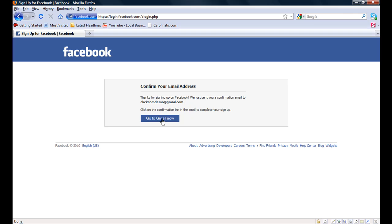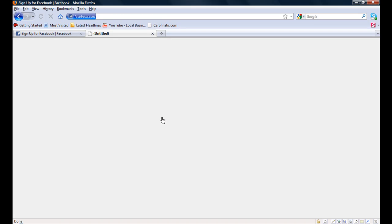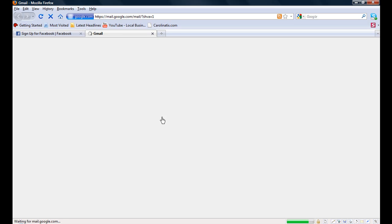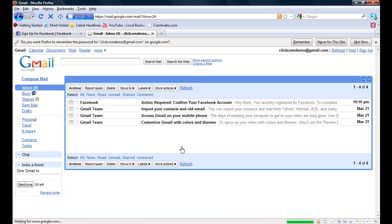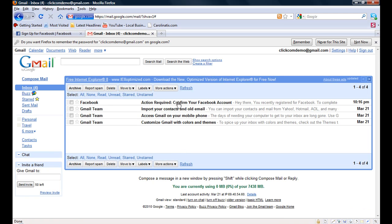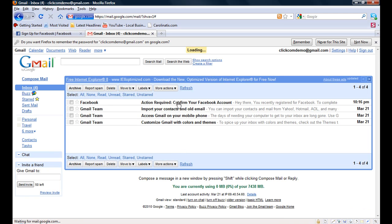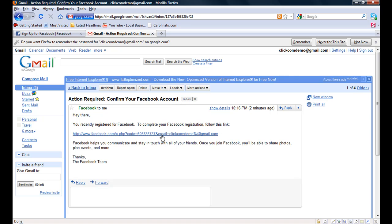Now it's going to force you to go to your Gmail account to confirm that you actually have a real email address. If you don't have Gmail, it will send it to your regular email address or Yahoo. It doesn't matter which one, but it's going to send you a link for activation. Again, it's more security. Make sure there is no spamming, no robots setting up pages.